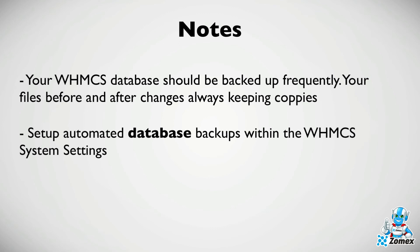WHMCS does have an automated backup option. When enabled a backup of your WHMCS database will be automatically generated and stored based on your preferences. We recommend enabling this feature but it's important to note that this will not backup your WHMCS files.